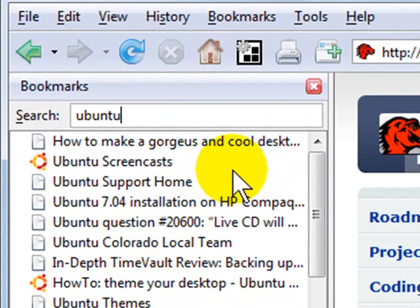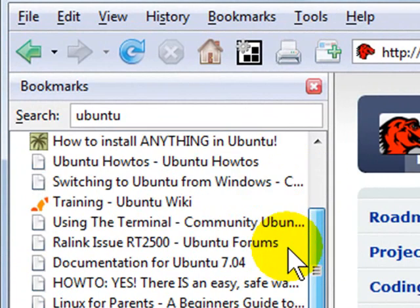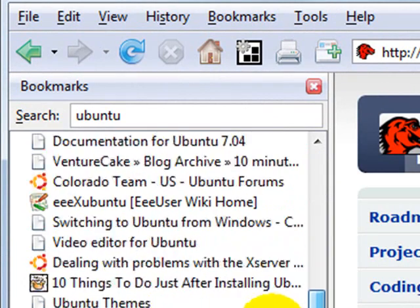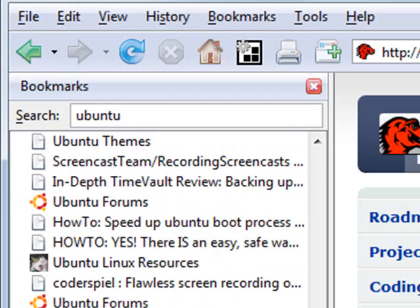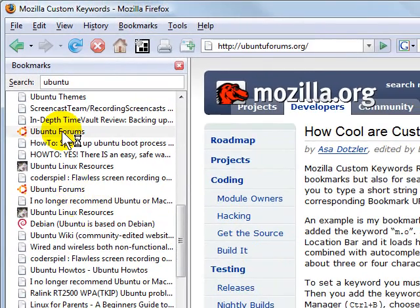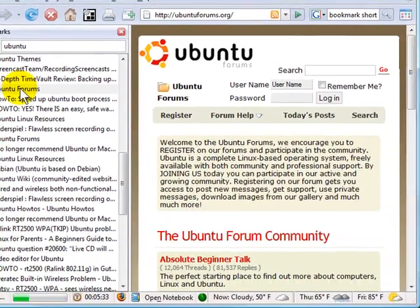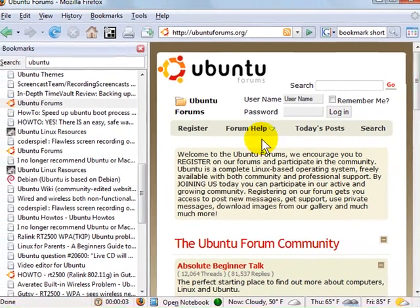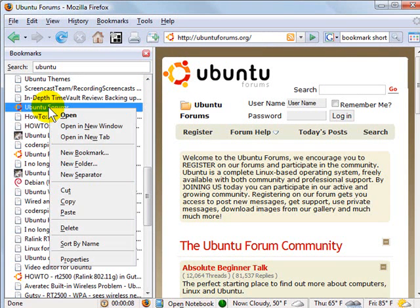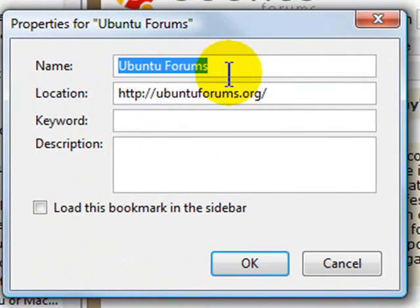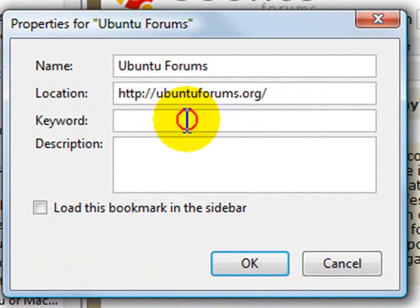Let's say I want to visit the Ubuntu website more often, but instead of hunting through my bookmarks I'd like to get there very quickly just by typing in a keyword. I'm going to click Ubuntu Forums, make sure that's the site I want, and then right-click on the bookmark in my sidebar, go to Properties. Under Properties, I can add a keyword — in this case I'm going to add "UF" for Ubuntu Forums.